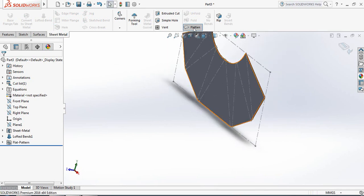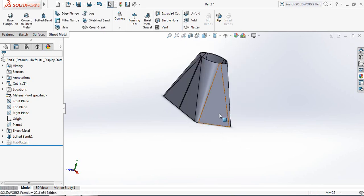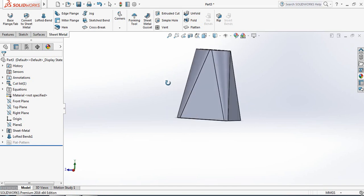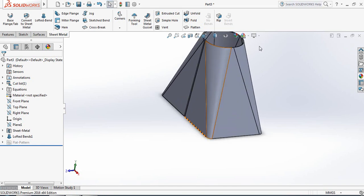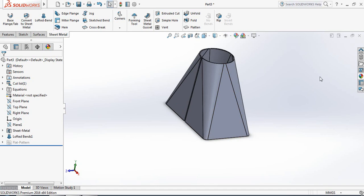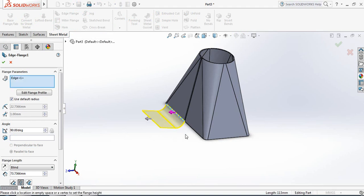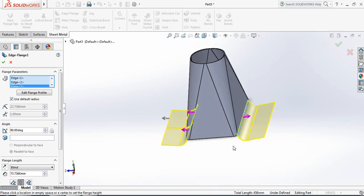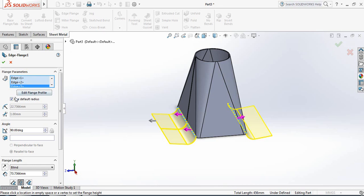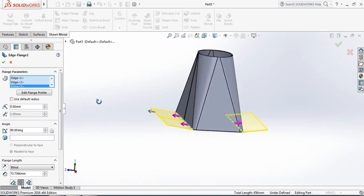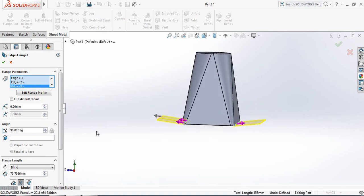If you want, you can flatten this part — this is the flattened part. Remove the flatten and it comes back to the original shape. Now we need to edit this hopper. Select Edge Flange and bring out the edge, then another edge. This will be 0 degrees, but check — this is not horizontal to the plane, so cancel.